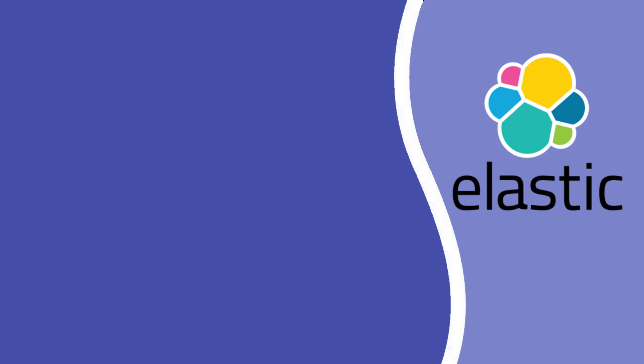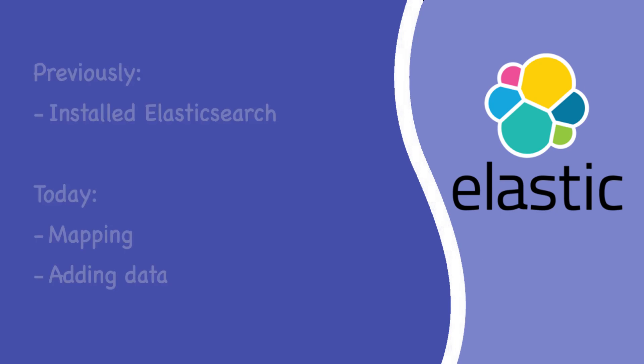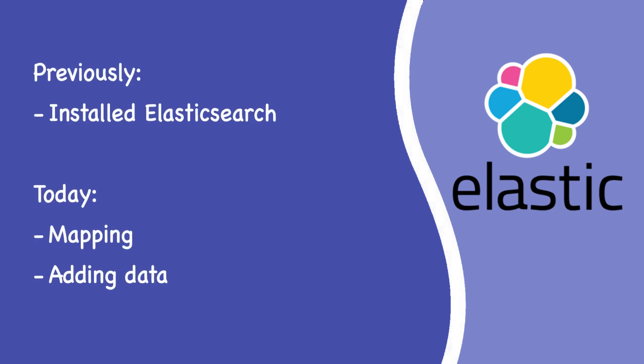Hey everyone, welcome back to Stacktrekker. In the last video, we installed Elasticsearch. You can find the link to that tutorial in the top right. Now it's time to organize our data properly. Today we'll talk about mappings, what they are, how to create them, and how to use them to structure our data.